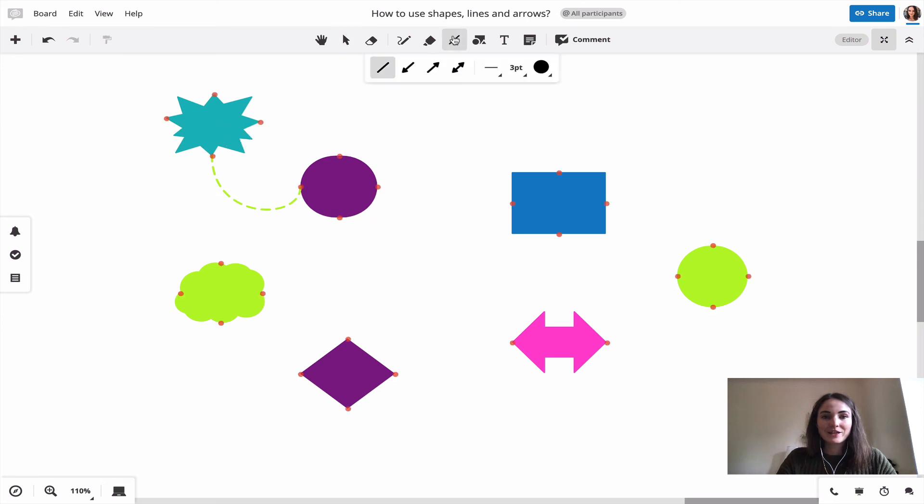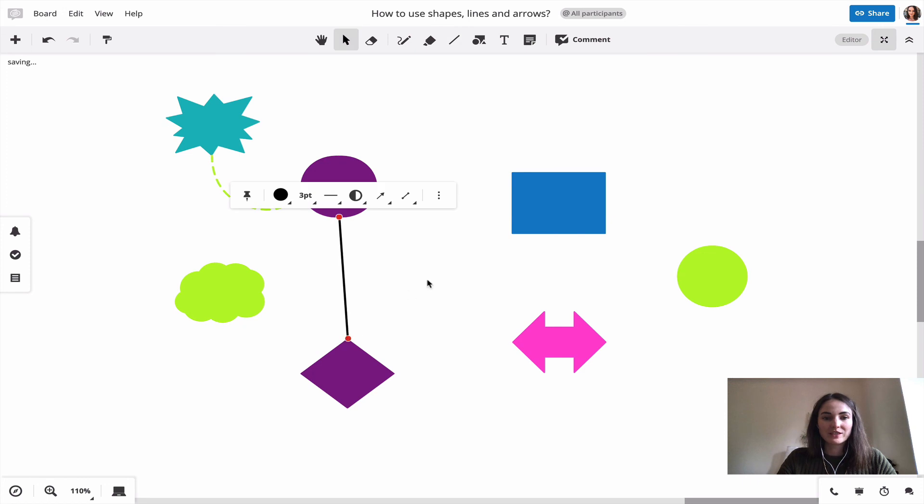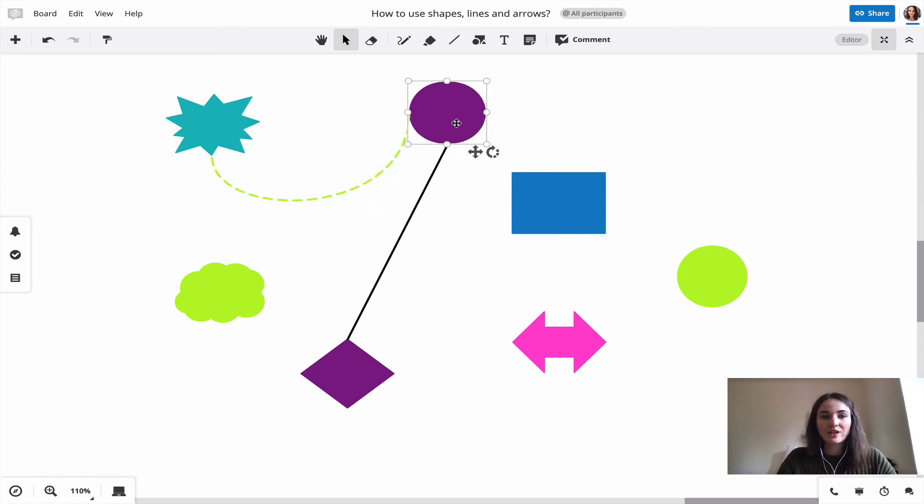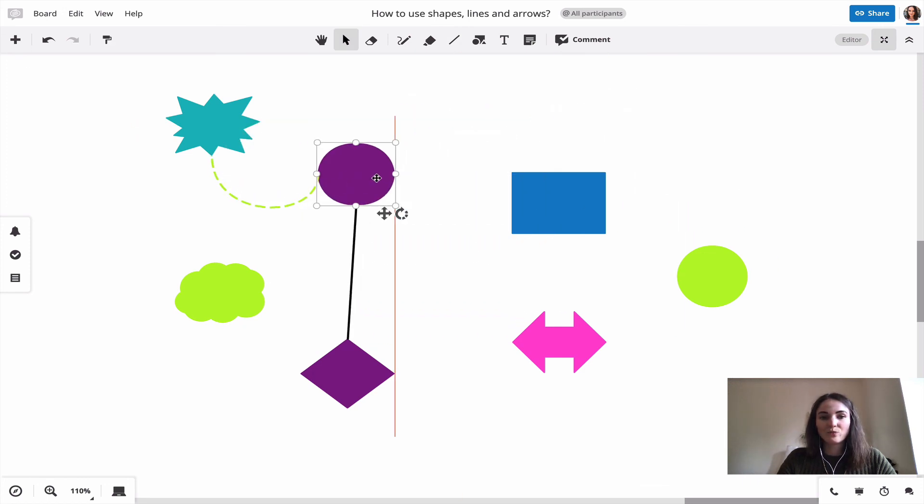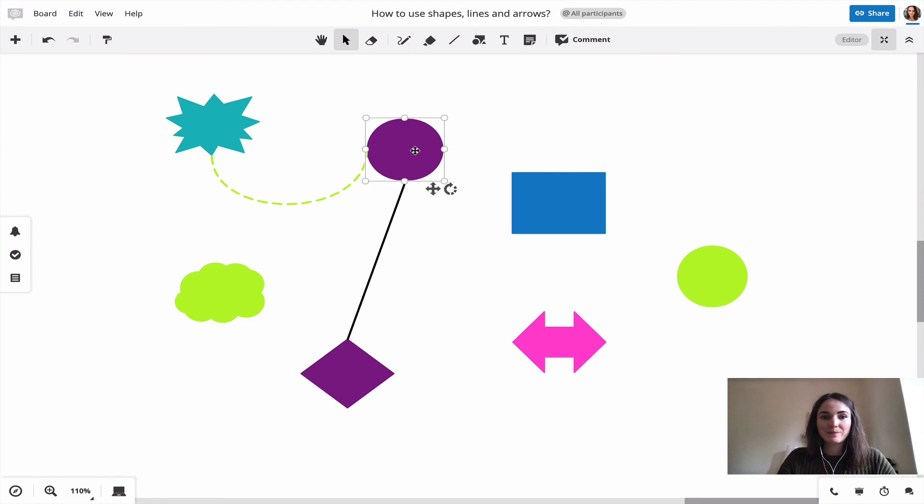If I have another line and now also want to connect this one and move this one now, both lines move with it.